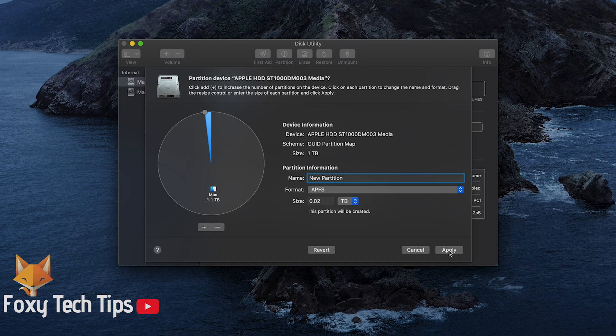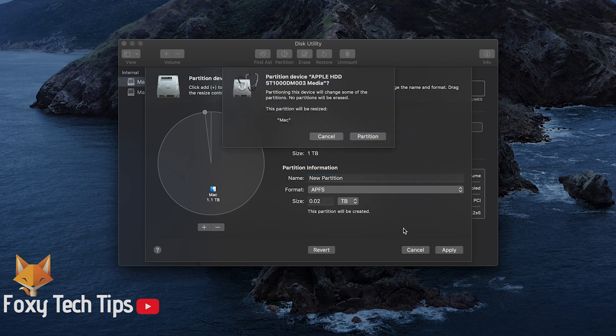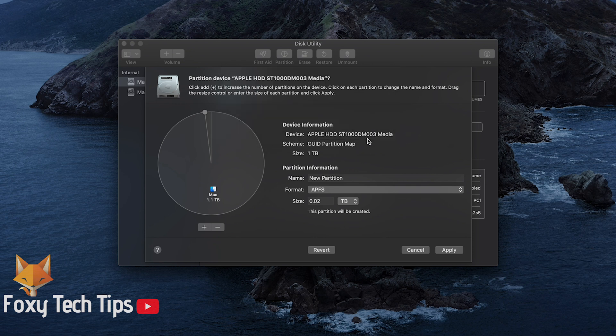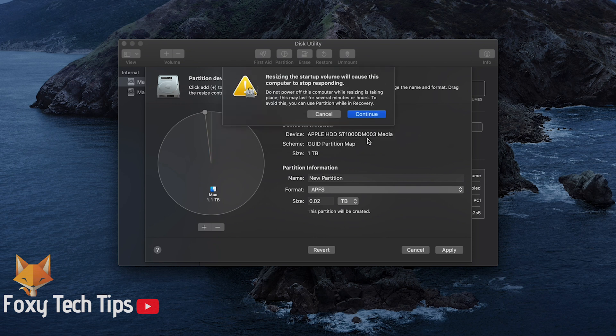Finally, click Apply to start partitioning your drive. Your Mac will turn off and restart during this, so make sure you've saved any documents that were open.